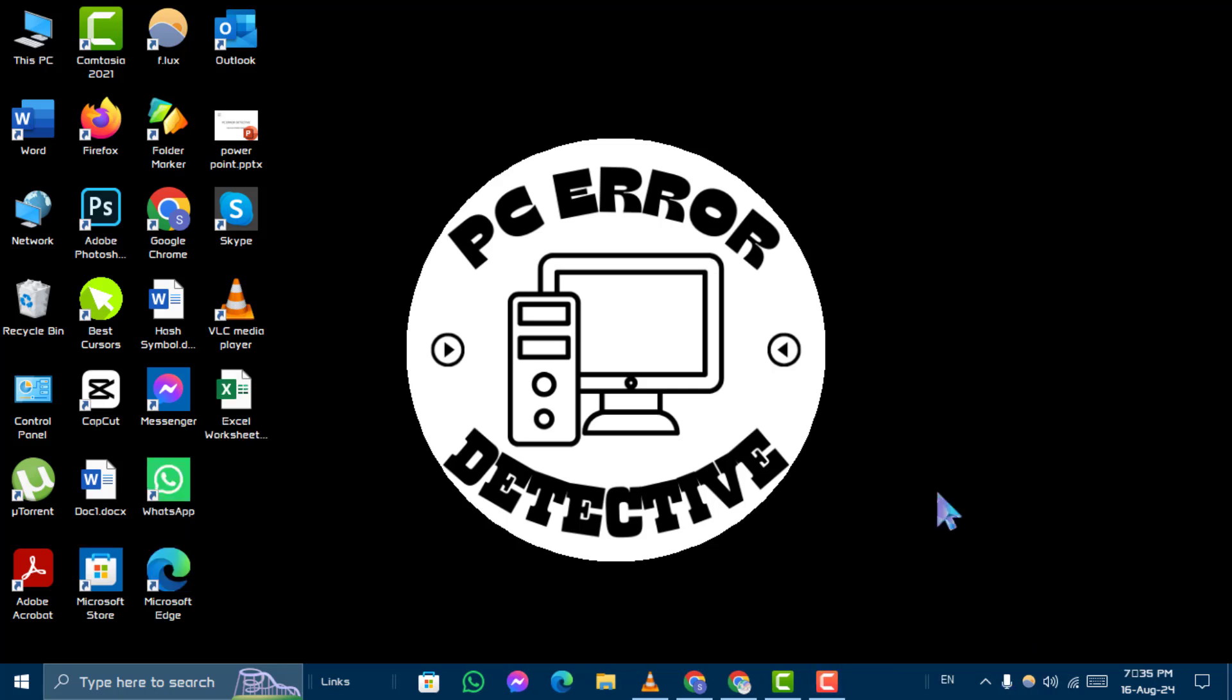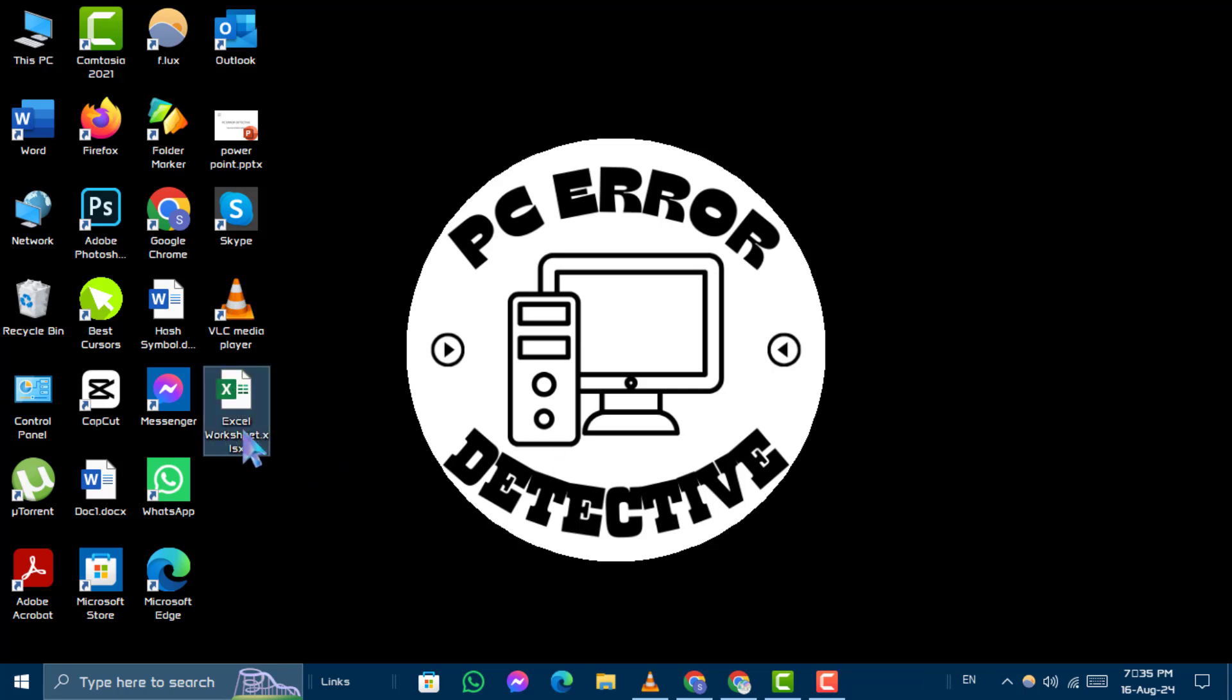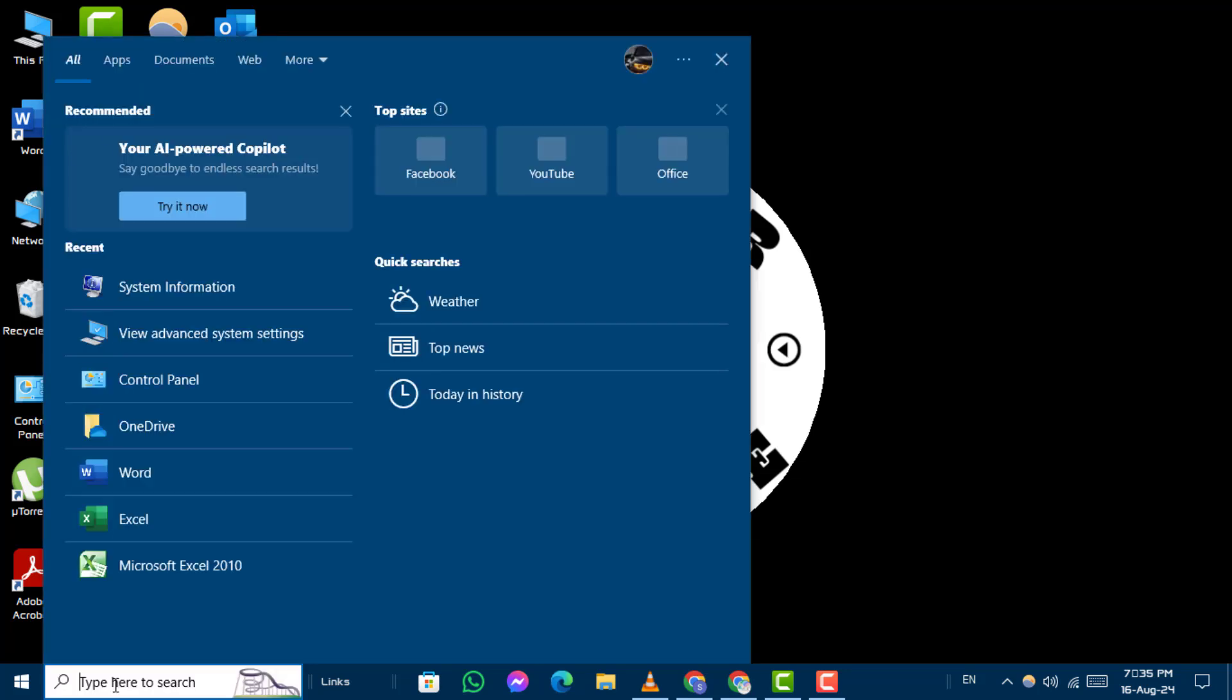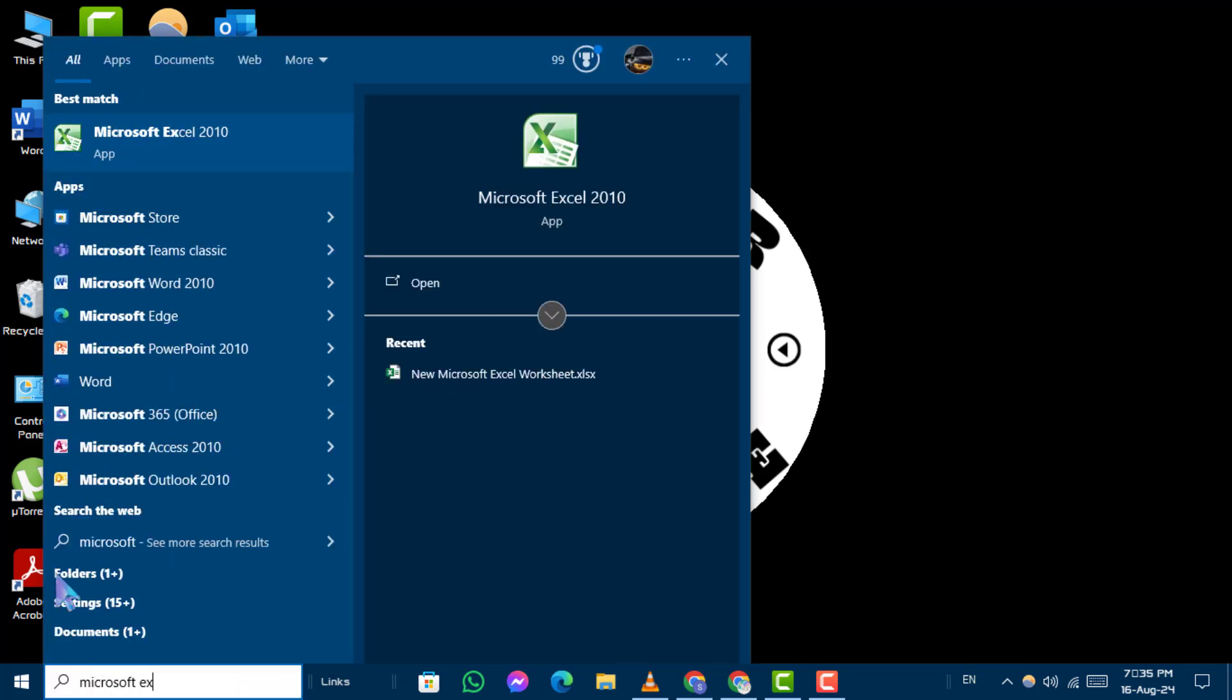Step 1. First, locate the Excel file on your desktop that isn't opening and click on the search box, type Microsoft Excel, and open it from the search result.